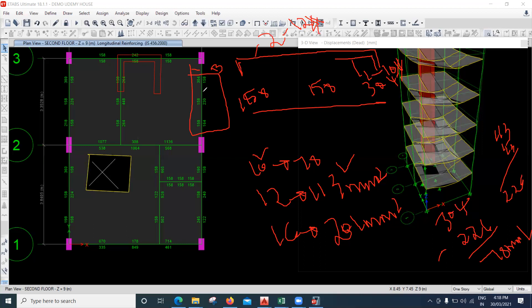In this way the beam detailing is done. I've explained for one beam — you have to do it for all other beams similarly. The same concept applies to the bottom reinforcement as well — whatever area is obtained must be satisfied.